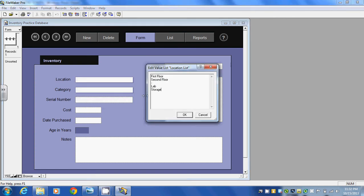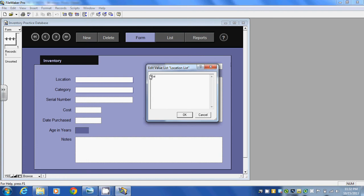So if I click on edit it shows me here that I could change any of these. For instance, I could call location building A if we had a campus of buildings, or we could call it building B or we could call it building C. If I click OK.